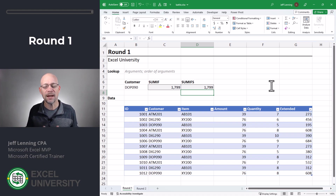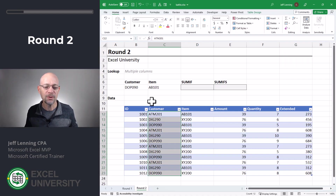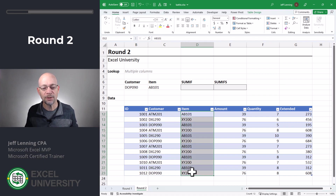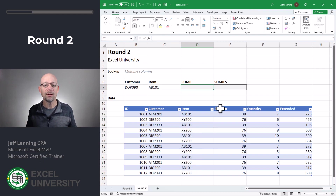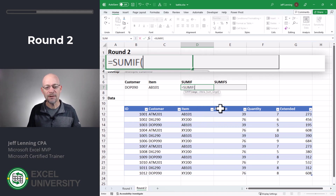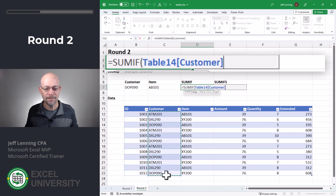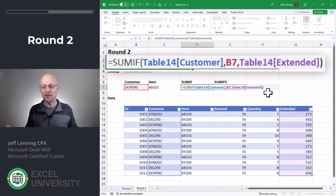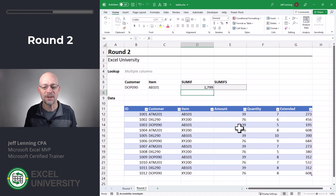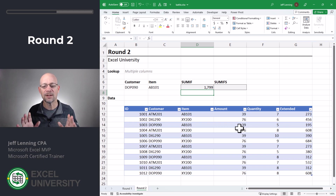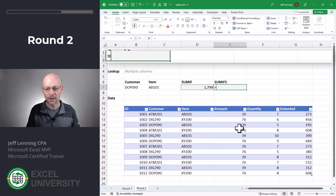So really, what is the difference between these functions, and how do we know what to choose? That brings us to round two. With SUMIF it's singular — we can do one condition. But with SUMIFS it's plural, and that's exactly what it is — it can do multiple conditions. So let's say we wanted to add up all of the customer transactions for DOP090 and only include those rows where the item is equal to AB101. Multiple columns, multiple conditions. Let's see if we can do this with SUMIF. Equals SUMIF — we want to look at this column, comma, and when it is equal to this value, comma, add up the values in here. But wait, I don't have enough room to add more columns. So we hit enter and we get the same result as before, 1799. In other words, the SUMIF function is designed to handle a single condition, a single column.